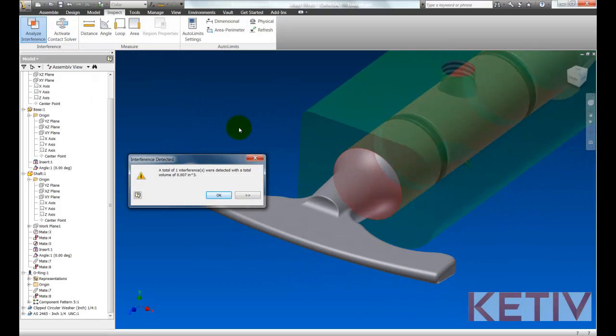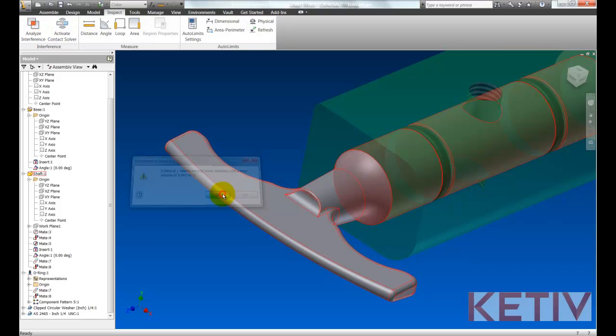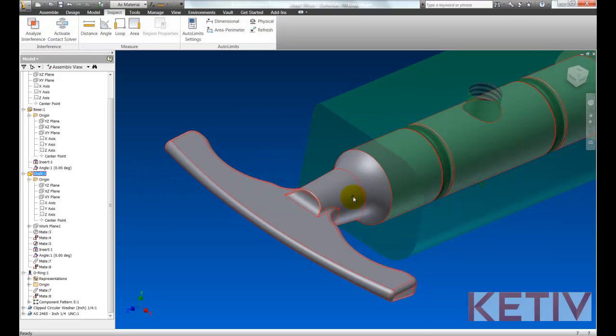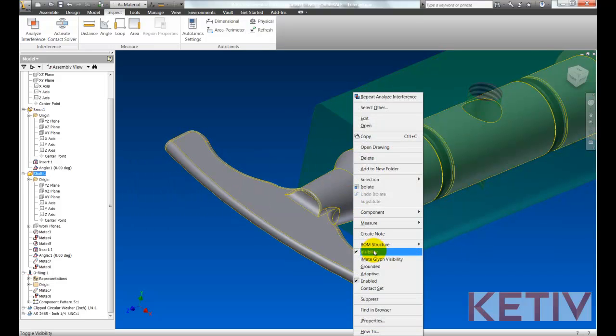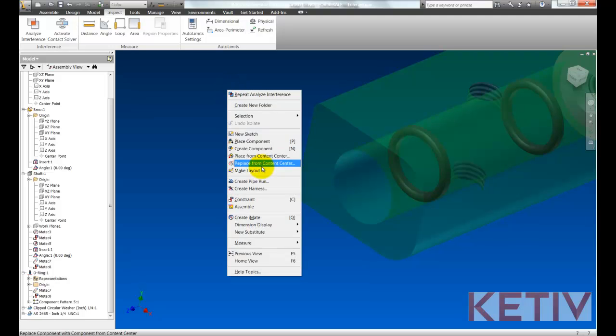So here we do see we have an interference, small but significant. So Inventor found the interference at the maximum material condition.